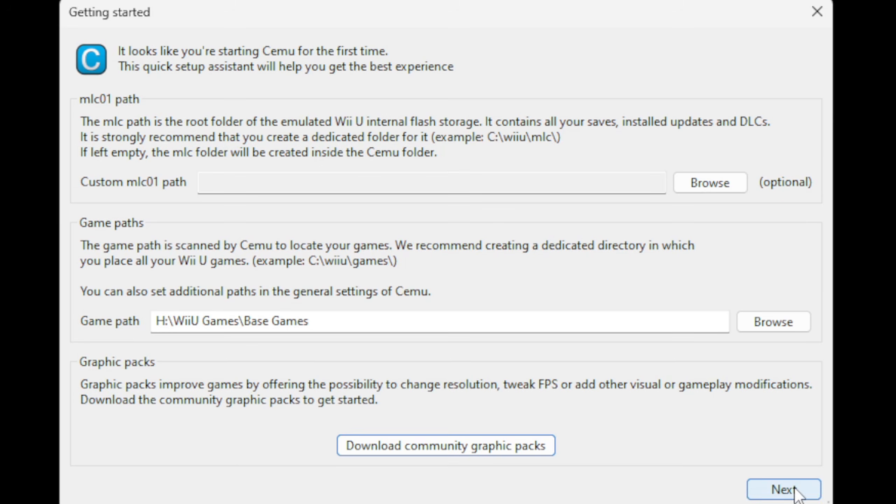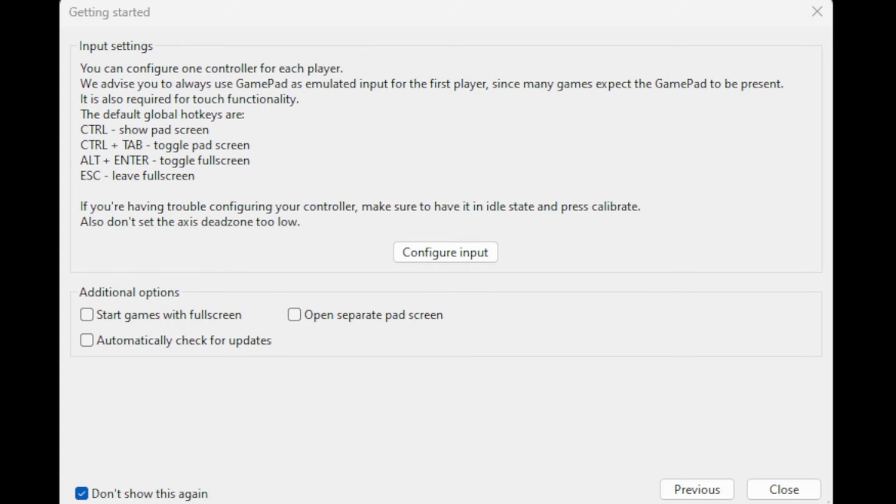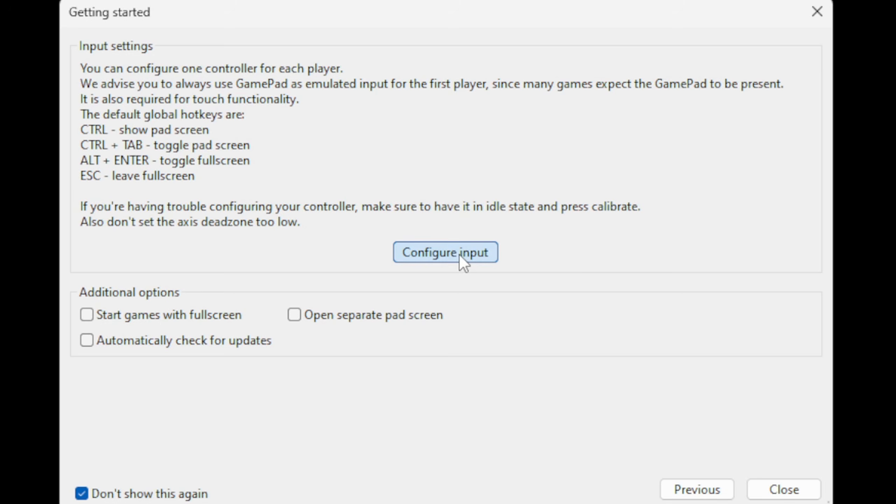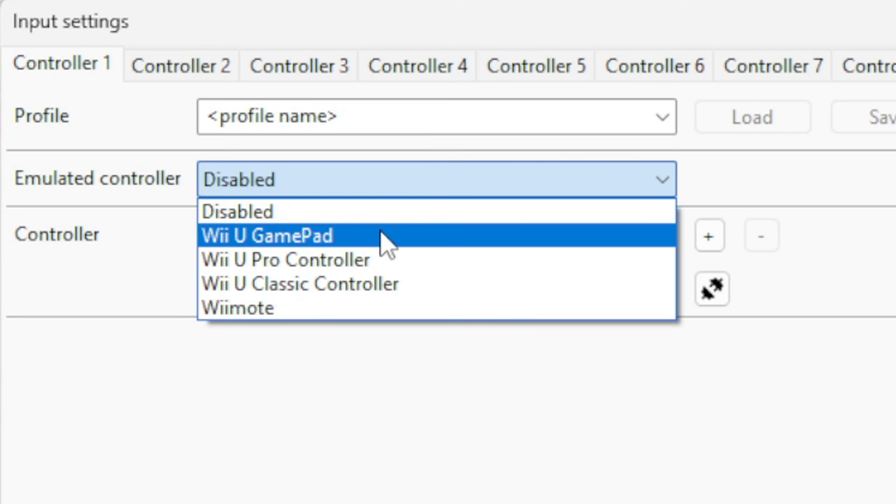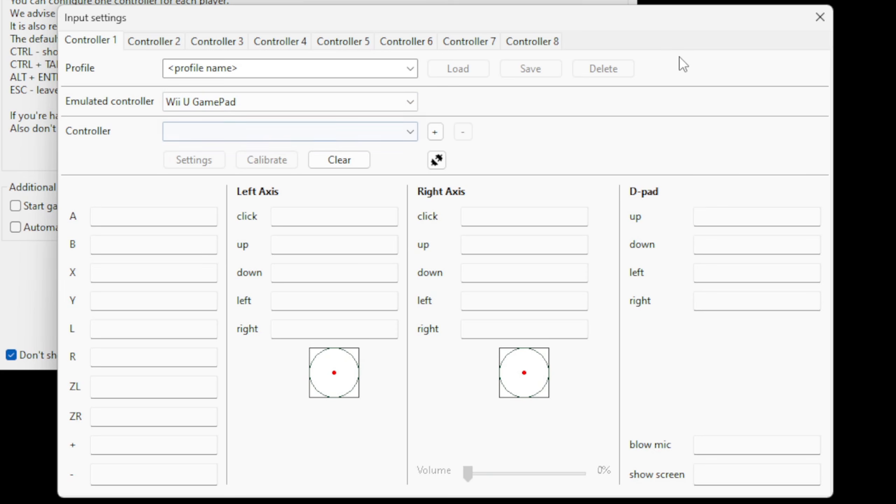Now let's set our controller up. So go ahead and click right here, Configure Input. Next to Emulated Controller, you want to select Wii U GamePad because the GamePad was required to start Wii U games.